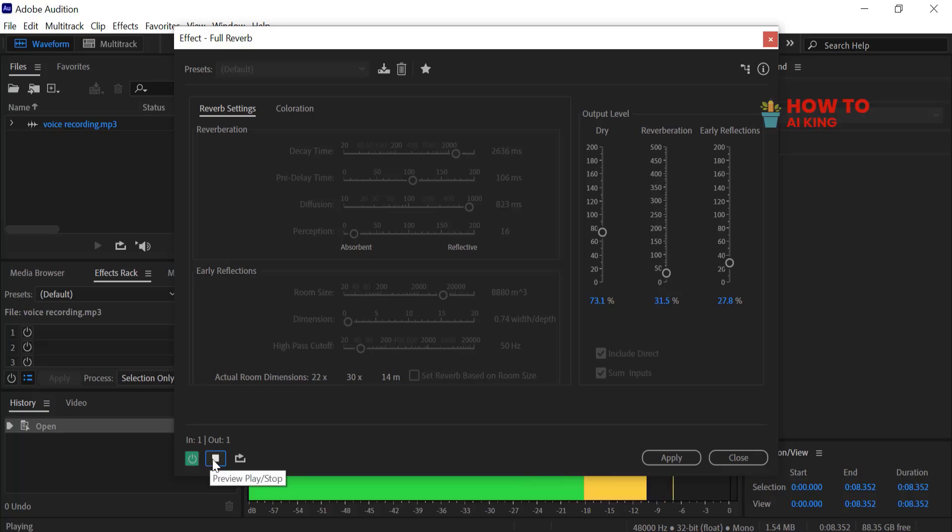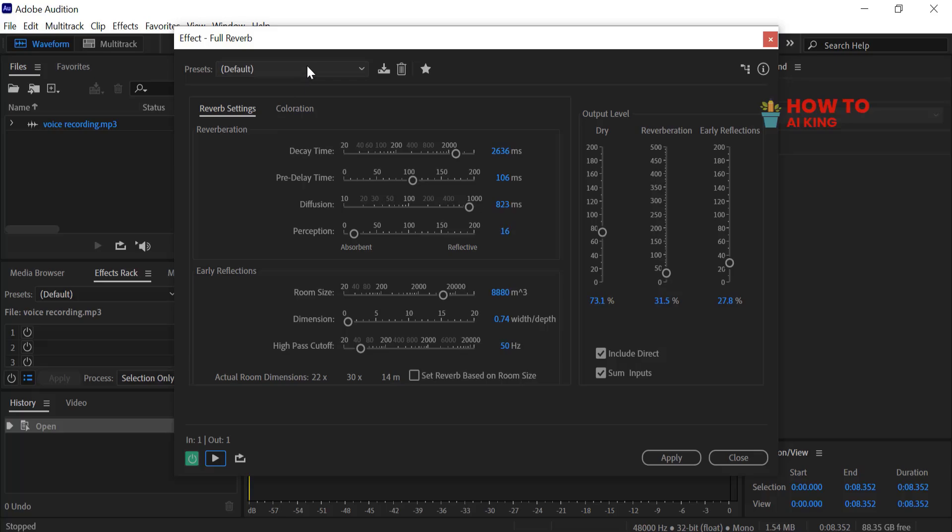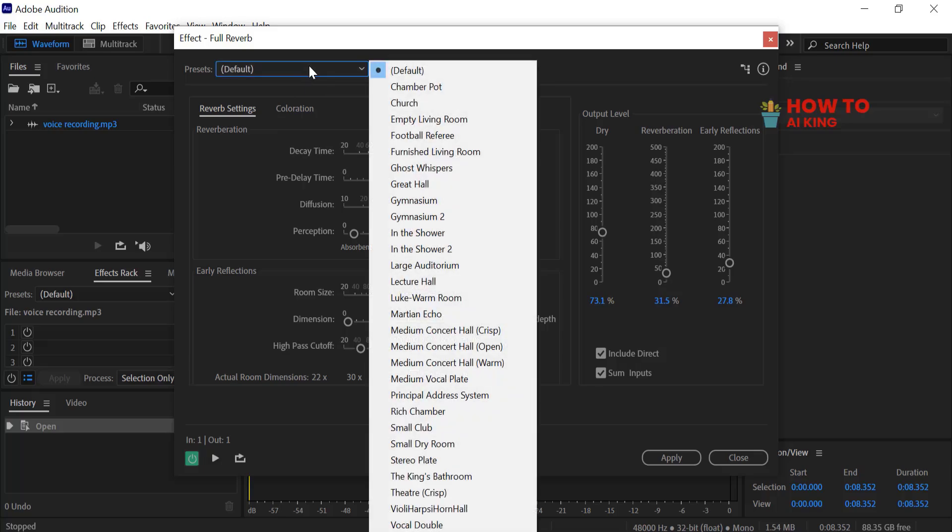Make your podcasts, voiceovers, and songs sound professional. From the Presets list, choose Small, Dry Room.